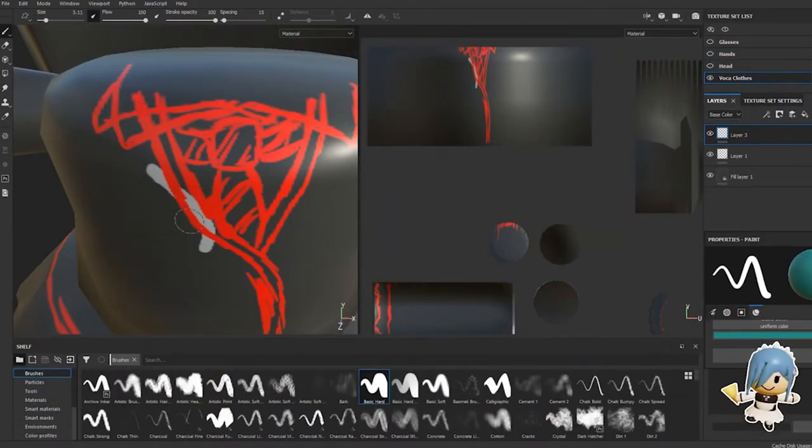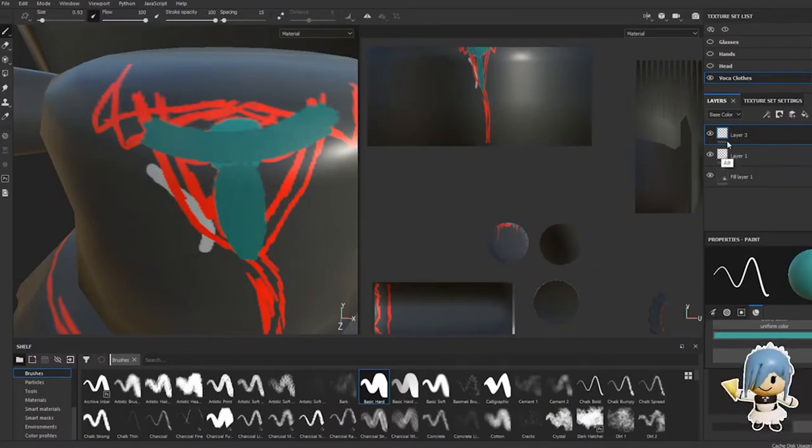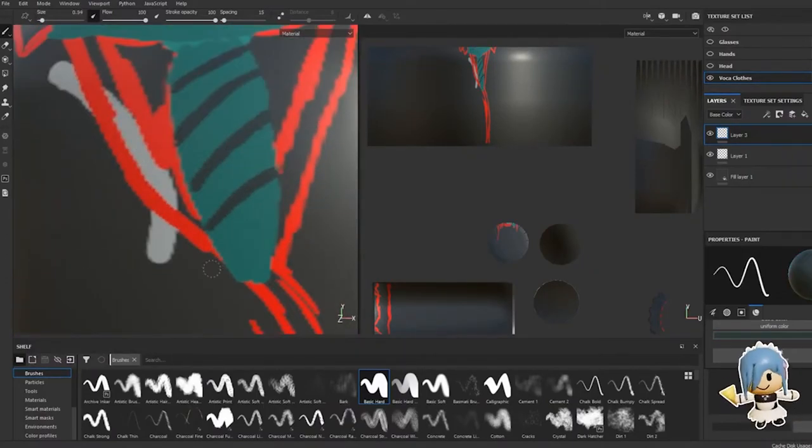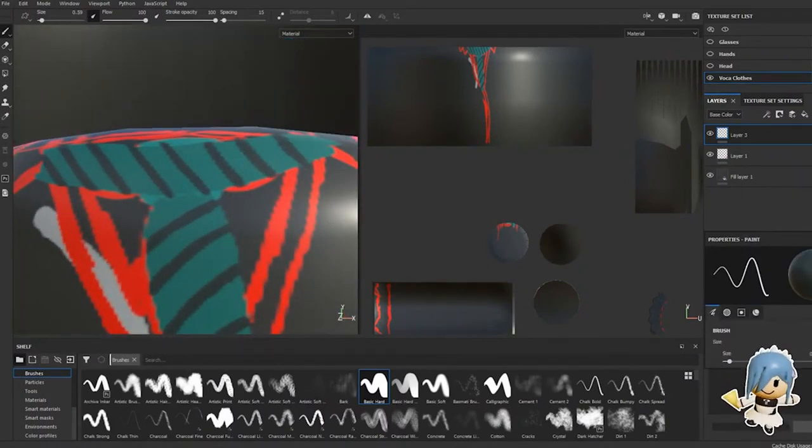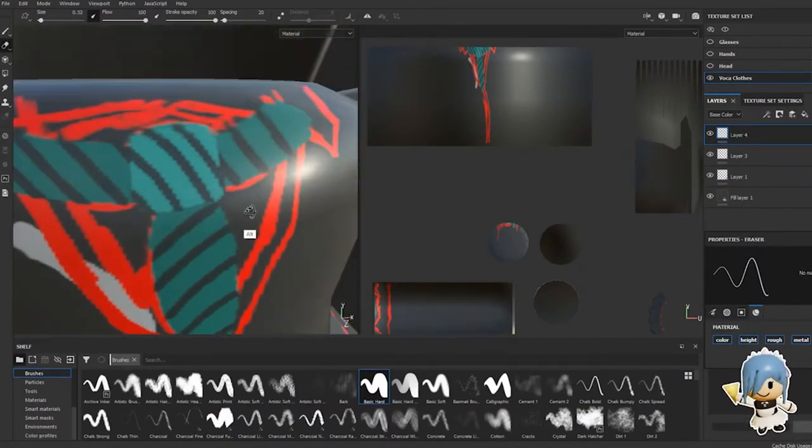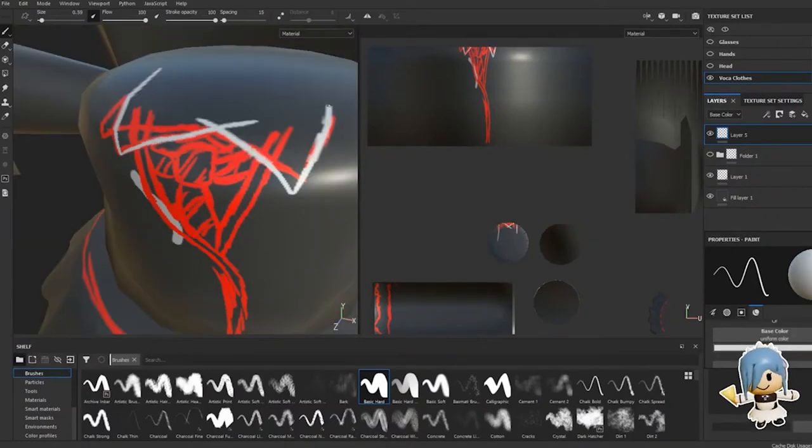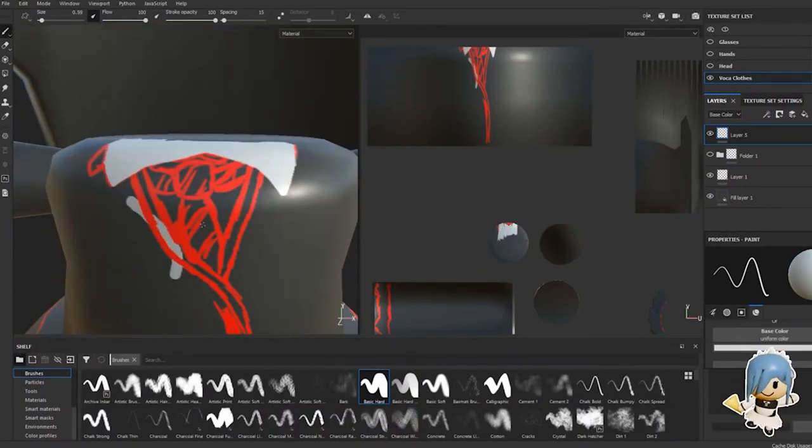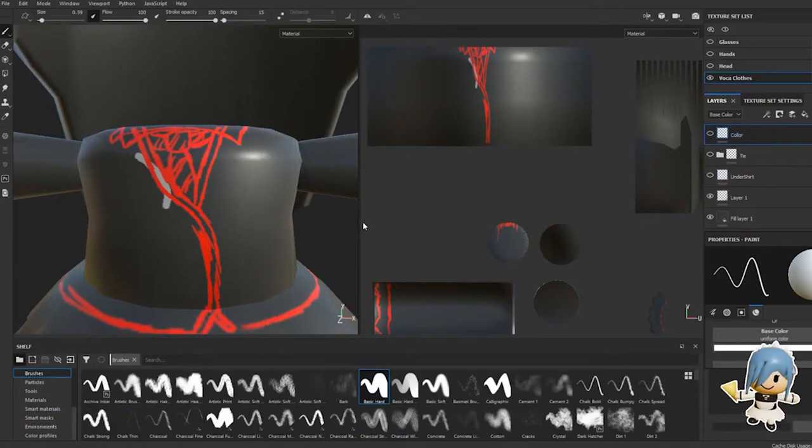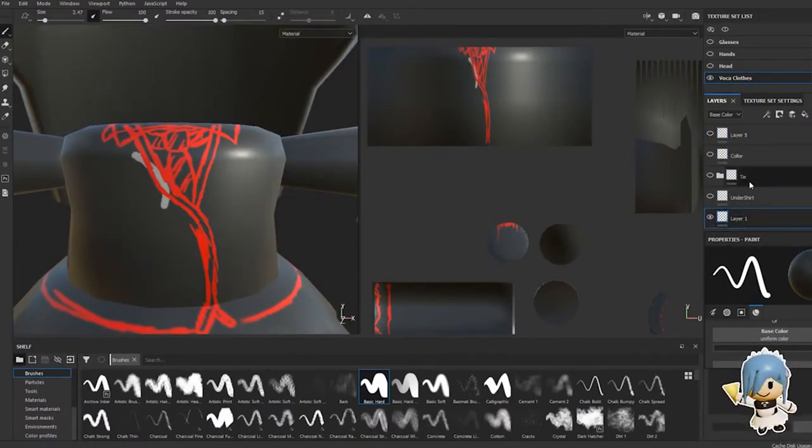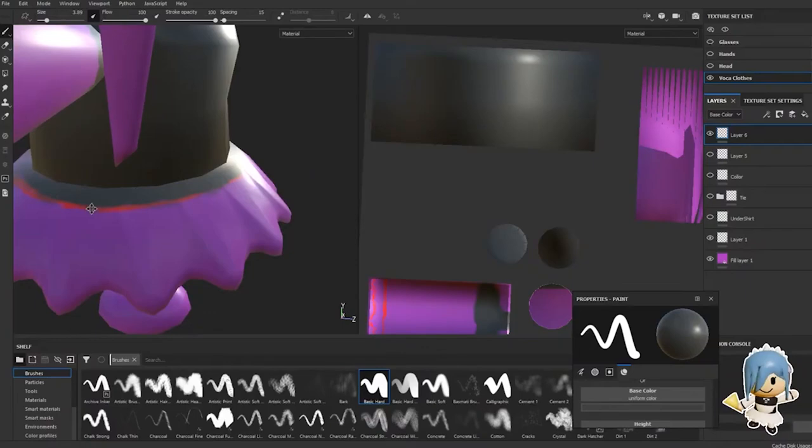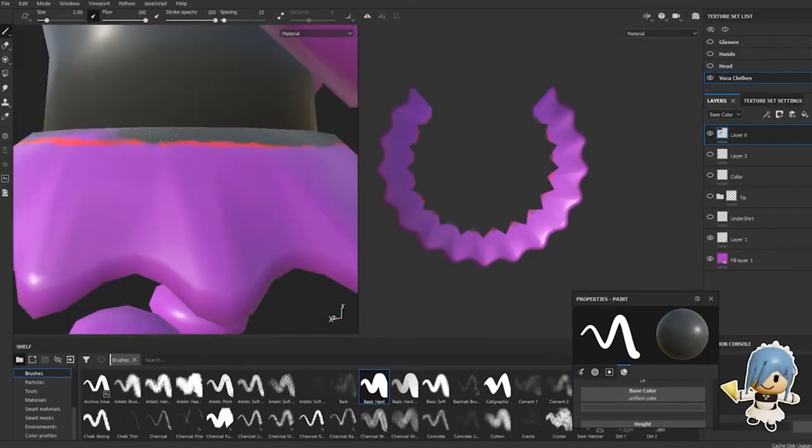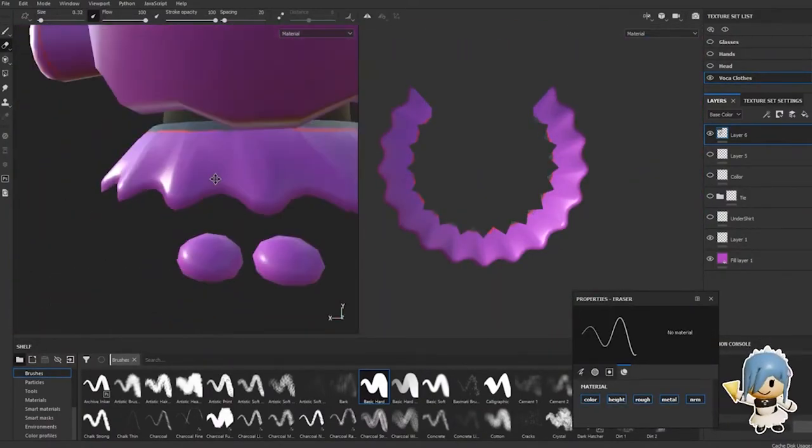We actually really wanted to try and have this classic schoolgirl look like from animes, so we went with the necktie and the skirt, which was pretty easy because Voca normally always wears a skirt. I decided to draw it on a lot of different layers so we could always go back and change something without ruining the rest of the picture.